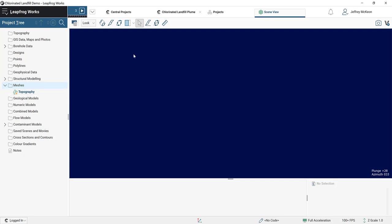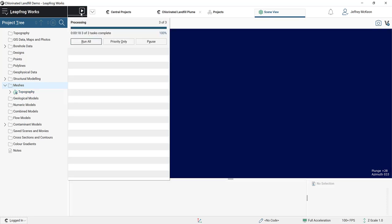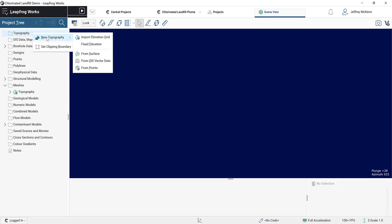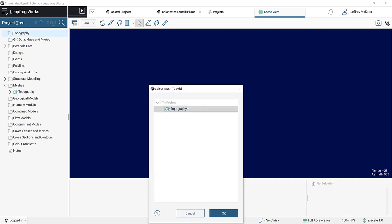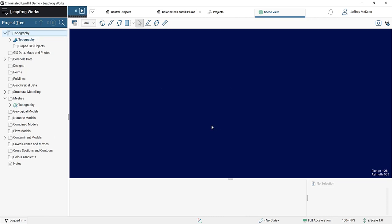That will start the import process. In LeapFrog, if something is importing and you want to see where it's at in processing, you can click this and see what exactly is processing. Once it's done processing, this box will turn black. You can see that there's nothing processing now, meaning our topography has successfully loaded. We now need to take this input file and build our topography from it. I'm going to right-click, select New Topography from Surface, select the surface I just imported, and click OK. I'm okay with naming it Topography, and it's done processing.